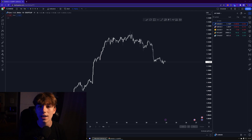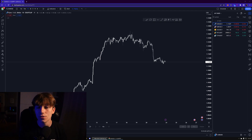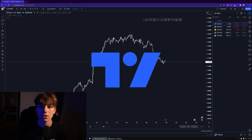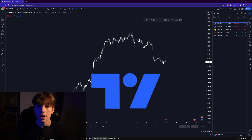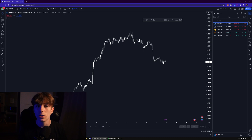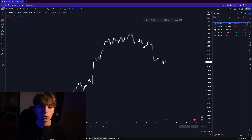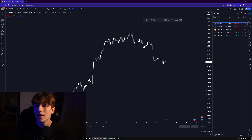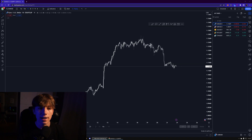What's up everyone, just a quick and easy video on some nice and useful TradingView features, shortcuts, and tools that I use on a daily basis and learned along the way — things that really helped me save a lot of time. So without further ado, let's get straight into it.